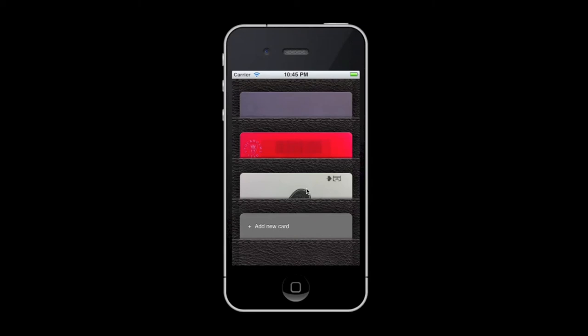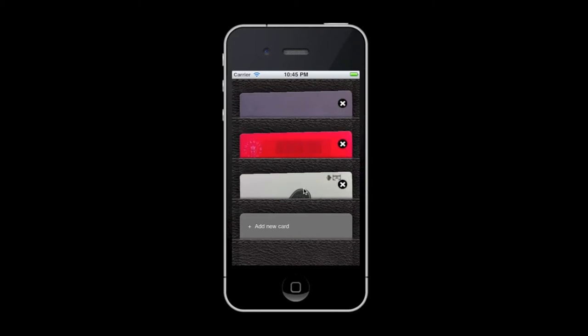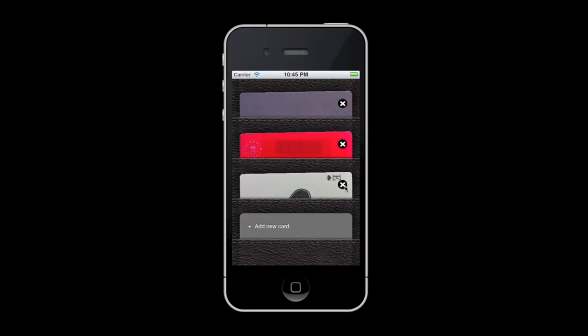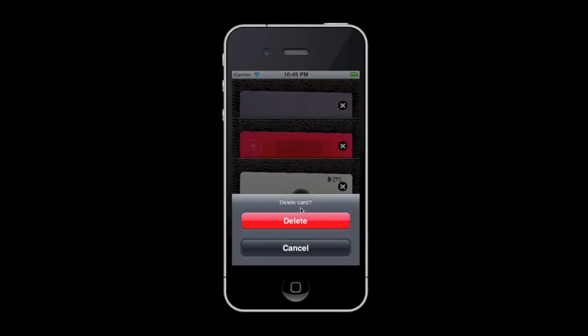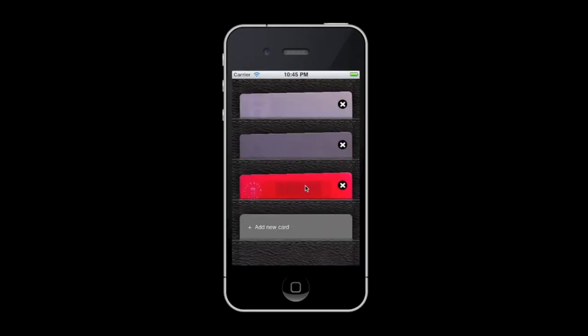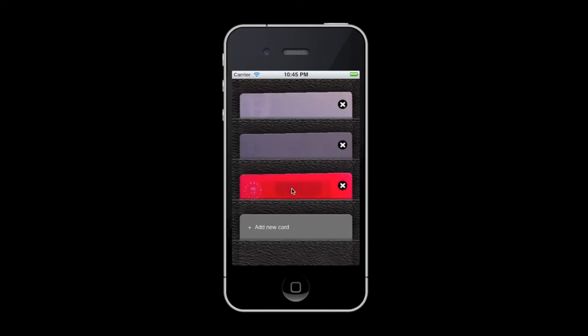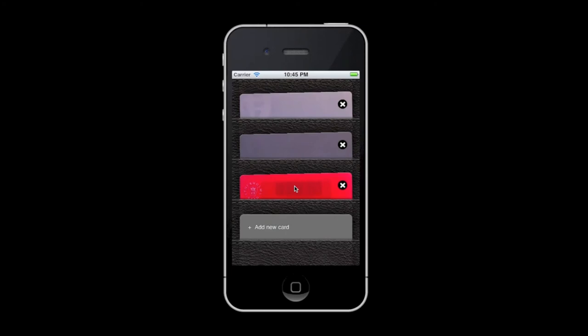To edit your card, just press and hold the card for a second or so. And here, you can press the X icon to delete any card, like that, or swipe up and down to move it around. Once you are done, just tap any card to exit edit mode.